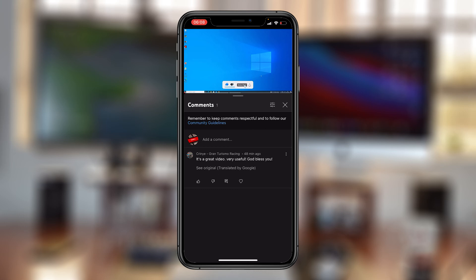If I want to see the original comment, I can tap on see original and it's going to go back to the original comment. It's as simple as that. That's how to translate YouTube comments when you're using YouTube mobile via the YouTube app.